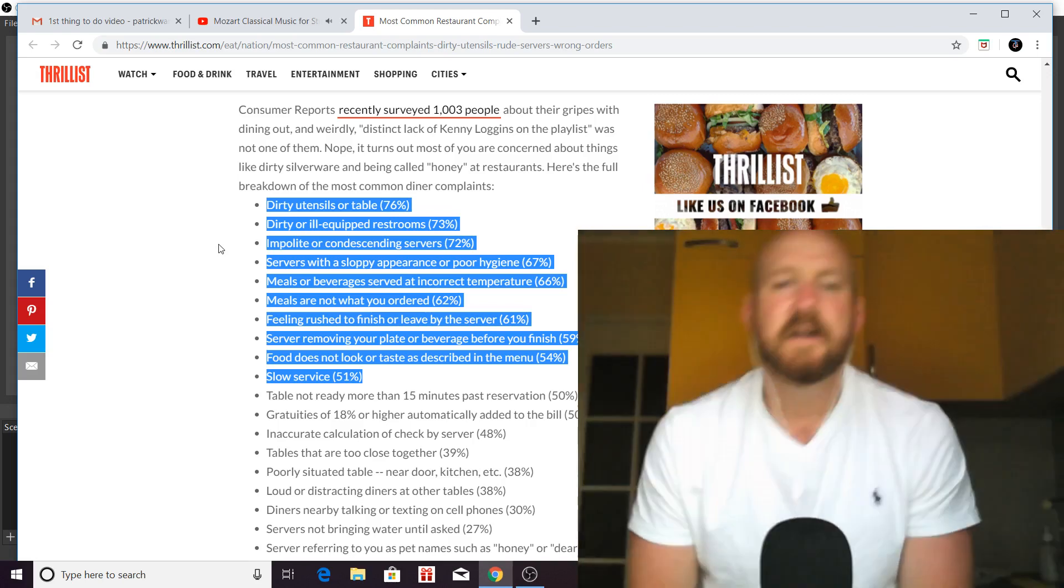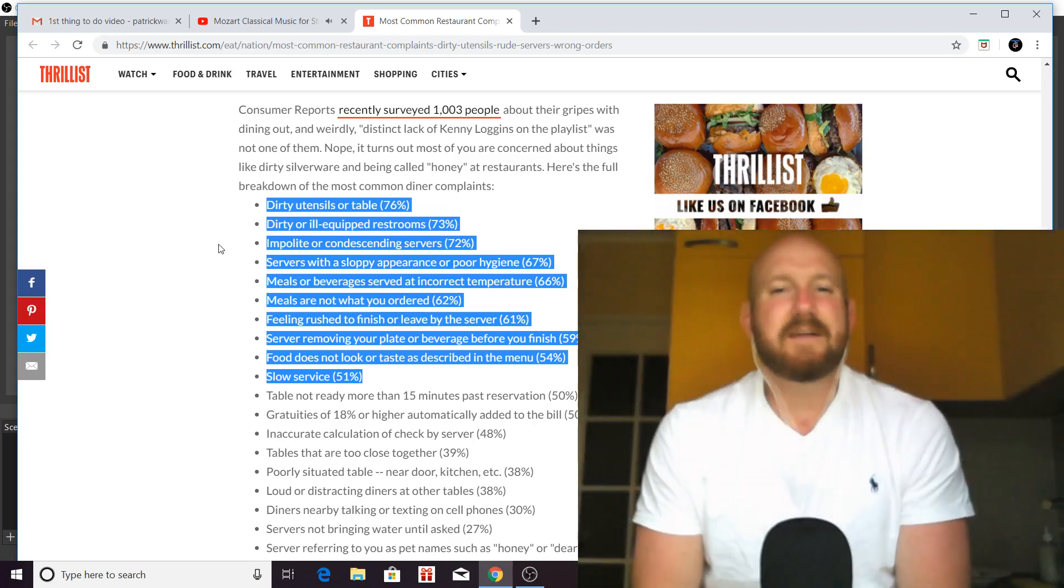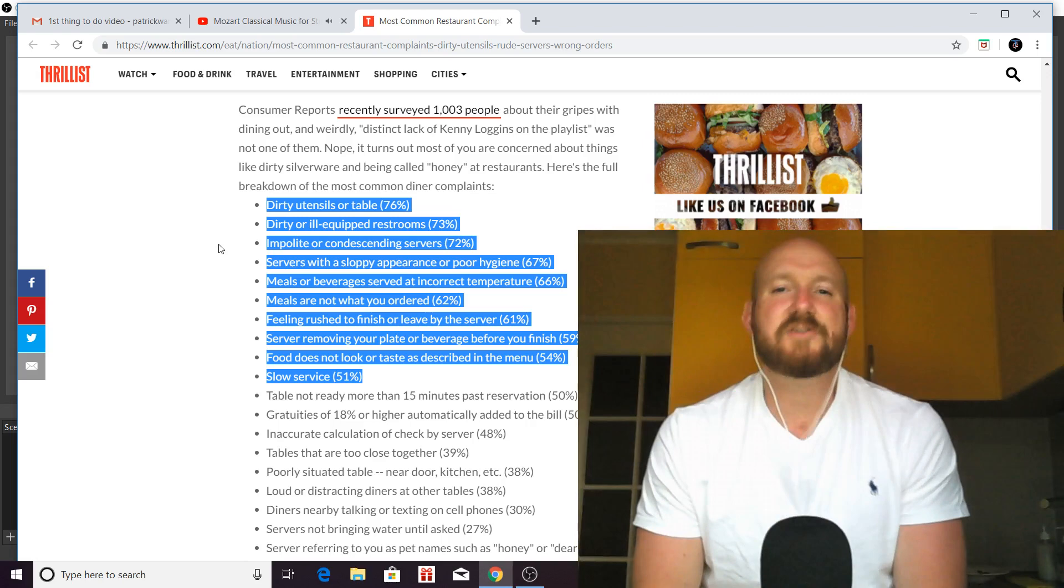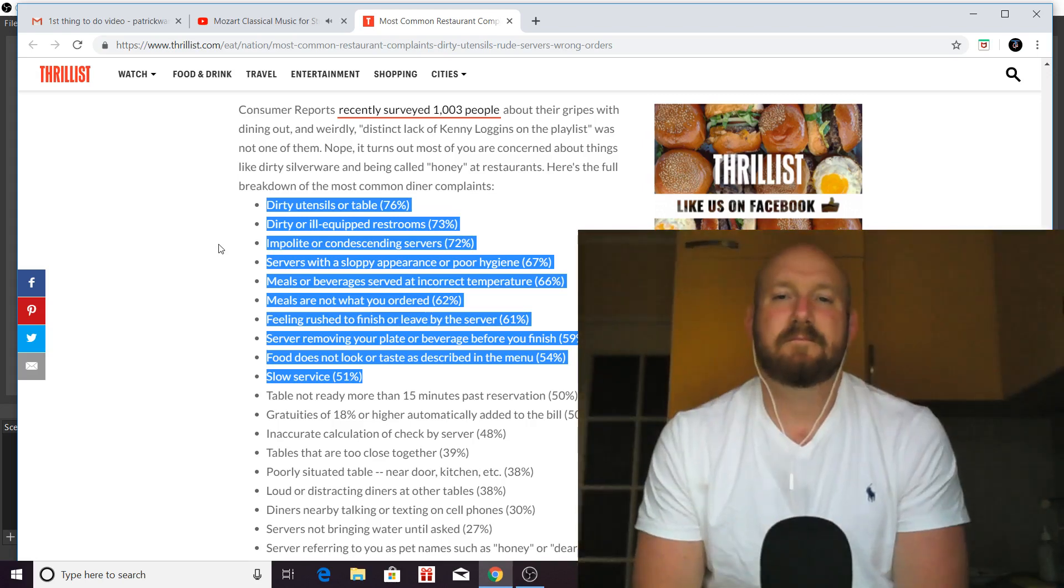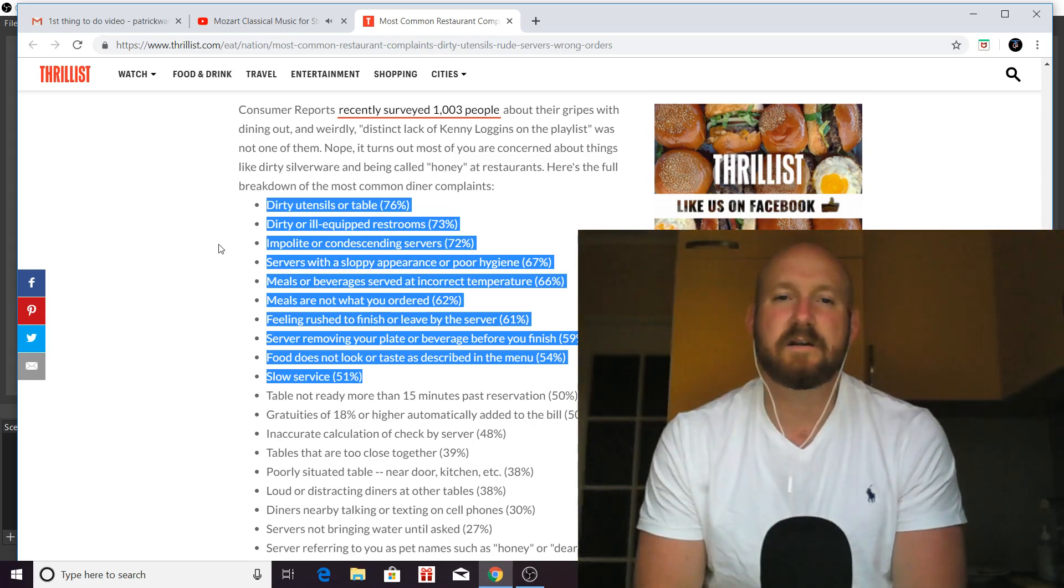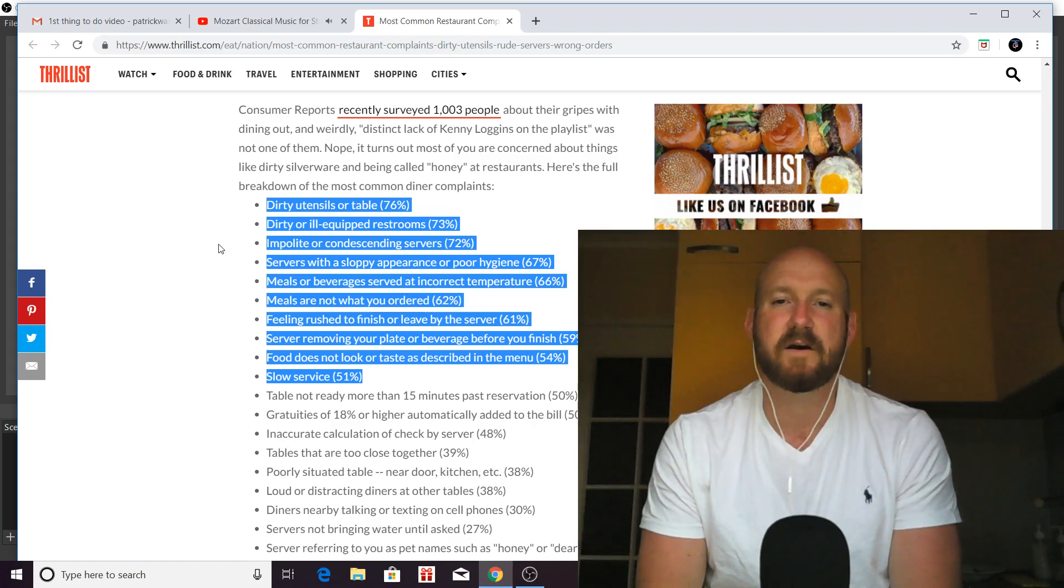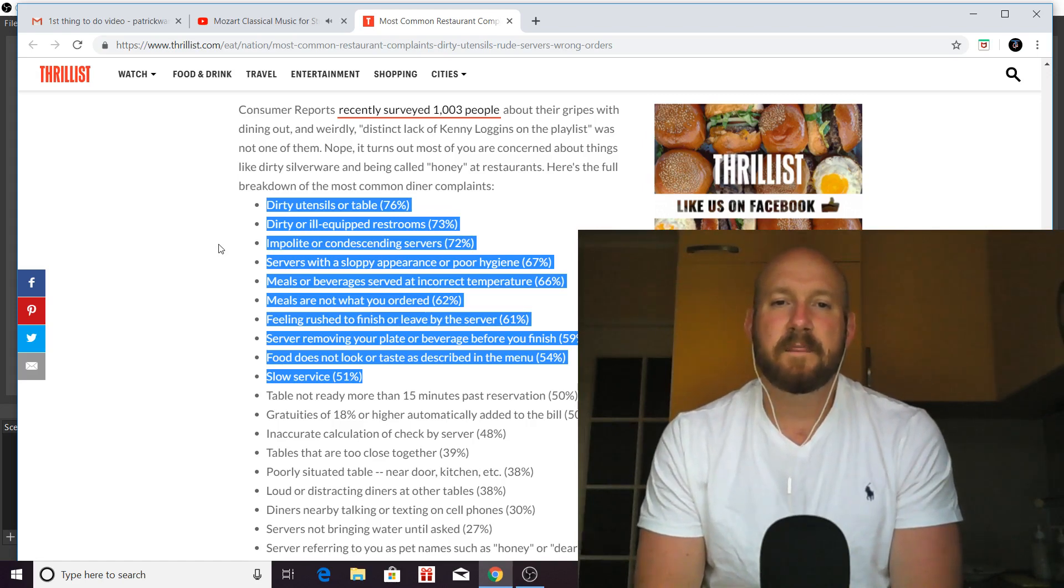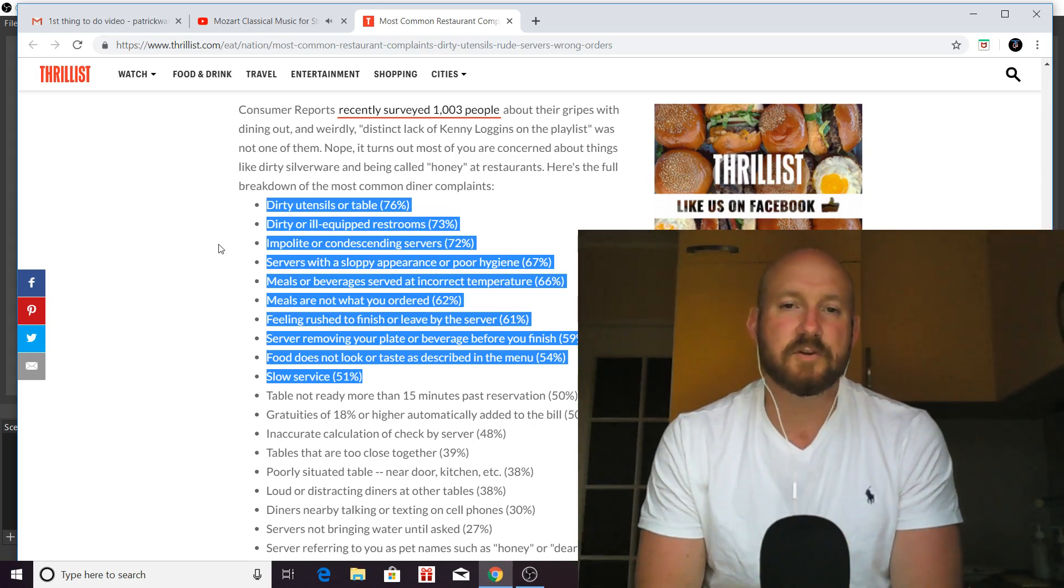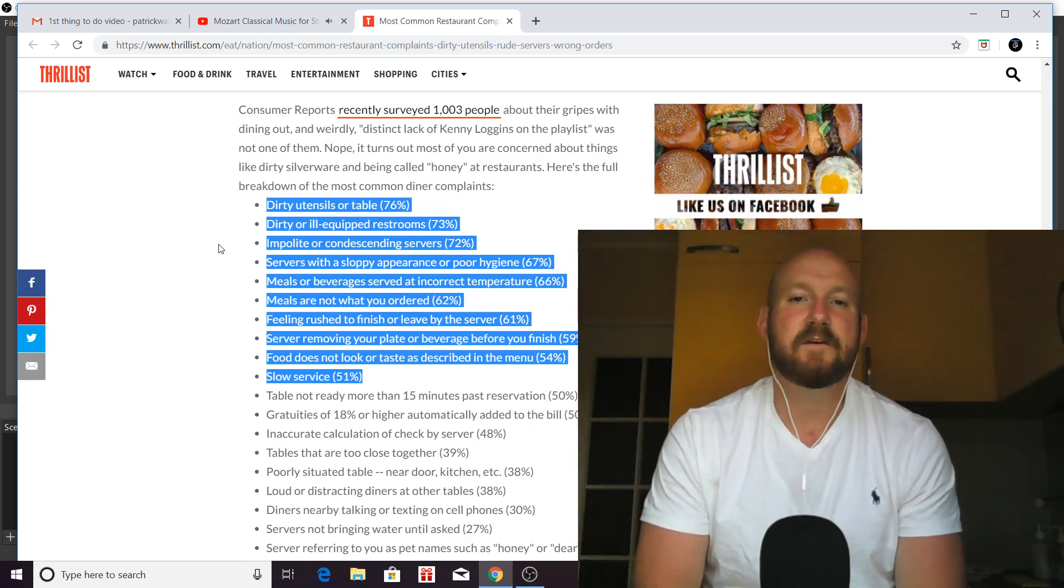So, number four is servers with a sloppy appearance or poor hygiene. Now, again, we're at number four and already three of these are directly affected by the waiter.